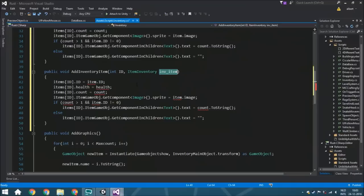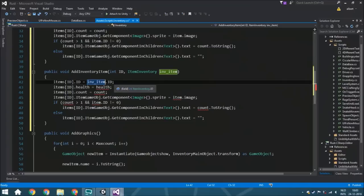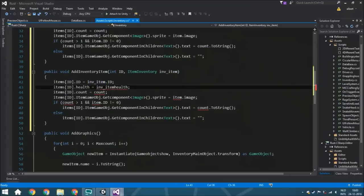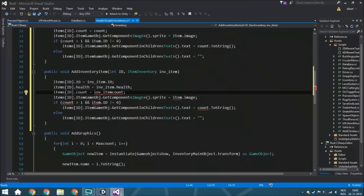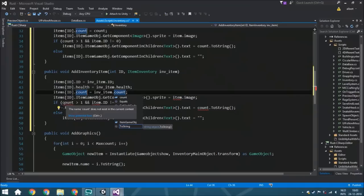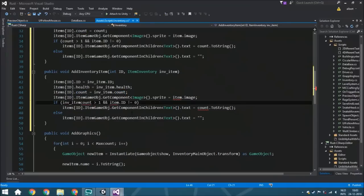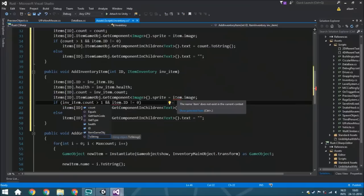Now we still have all the same variables. We just say the id is the same as inventoryItem.id — very logical. The health is the same as inventoryItem.health, and the count is the same as inventoryItem.count. We can just change everything over accordingly — it's not very hard.